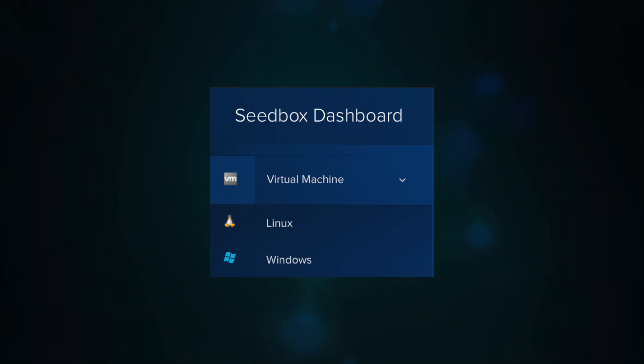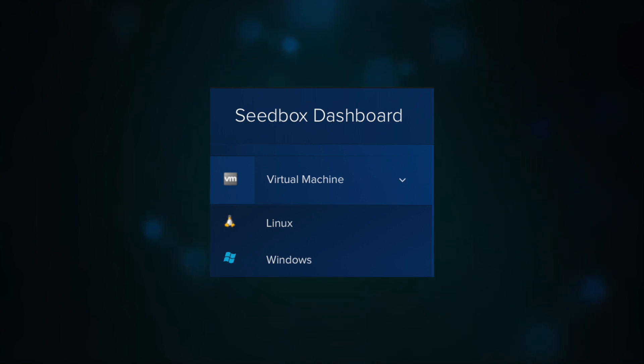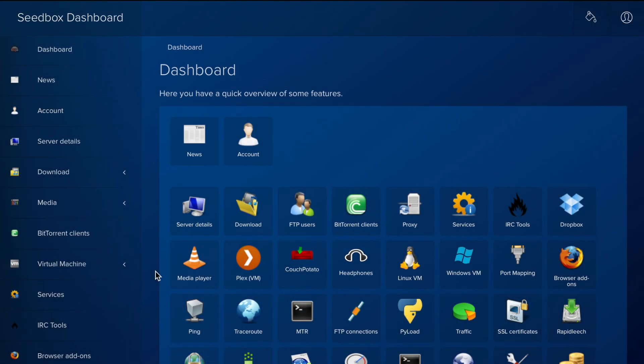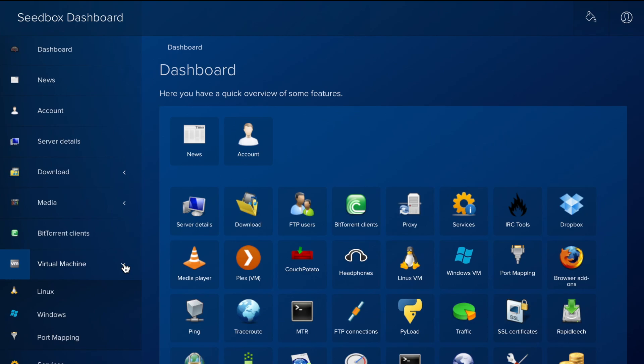Let's visit the virtual machine area in the dashboard, which you can find in the left menu. There's a sub-menu for Linux and one for Windows. In this video, we'll review the Windows virtual machine.